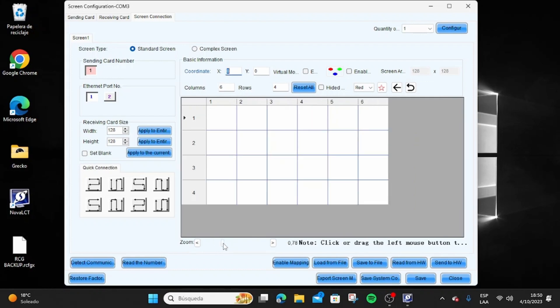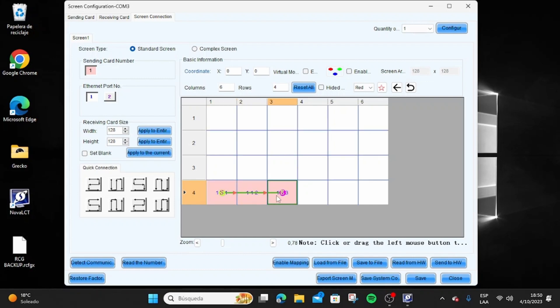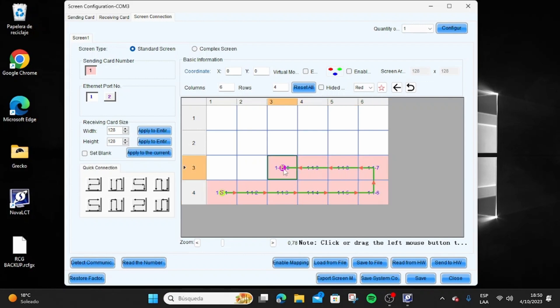Check on which port of the sending card your LED display is connected to and select the corresponding port in the software. Use the mouse to trace the path followed by the cable as it is physically connected, or click on the first panel and then move with the arrows on your keyboard.